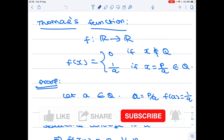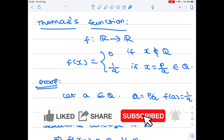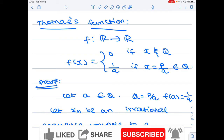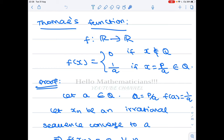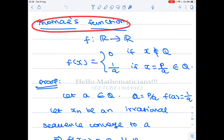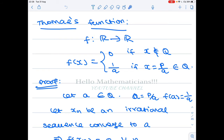Hello mathematicians, today we see a very important problem in real analysis for all the competitive exams. You can see many problems in CSIR, GATE, and NBHM regarding this particular function. This function is called the Thomae function. This is an example of a function from R to R which is continuous only at irrationals and discontinuous at all the rational points.